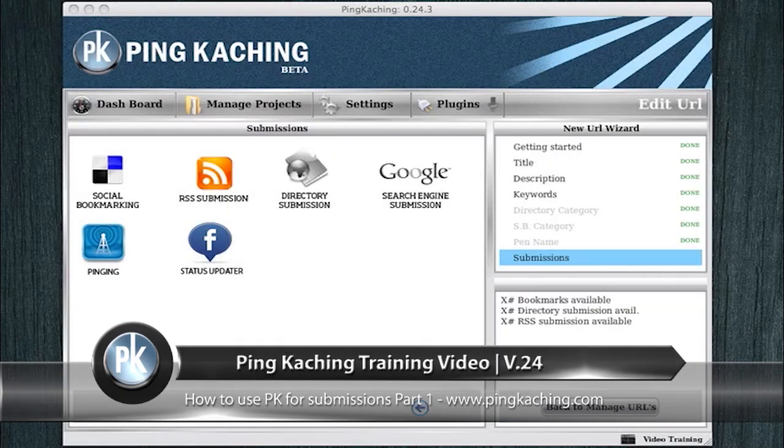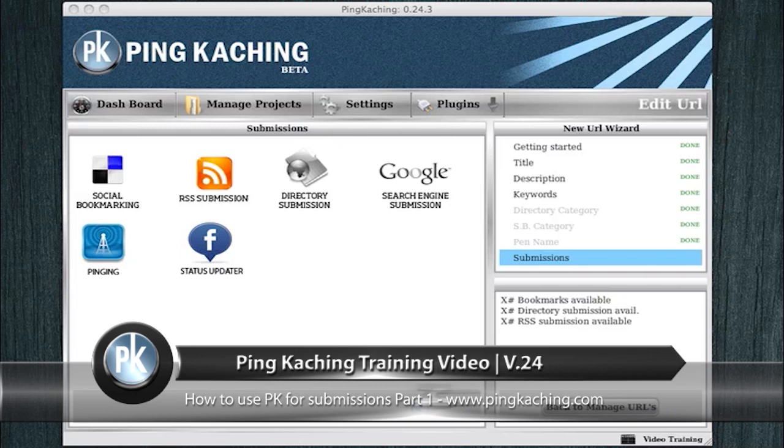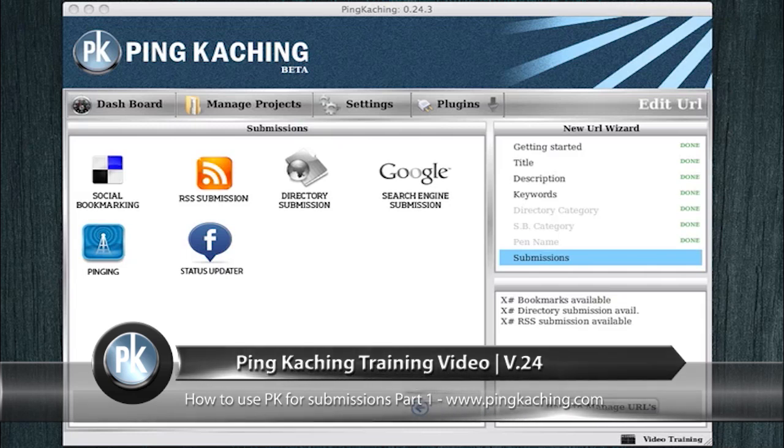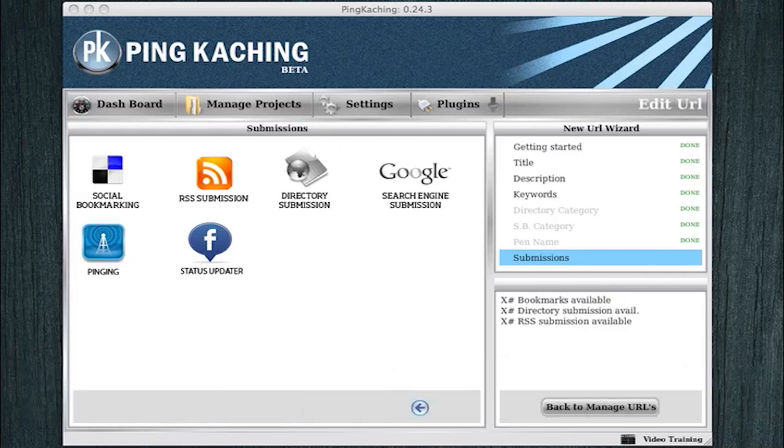Welcome to a Ping Kaching training video. In this training video, we're going to go over the submission options page and how to actually use the software to do such submissions as social bookmarking, RSS submissions, directory submissions, etc.